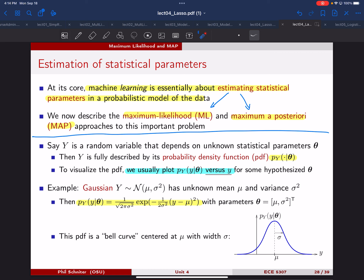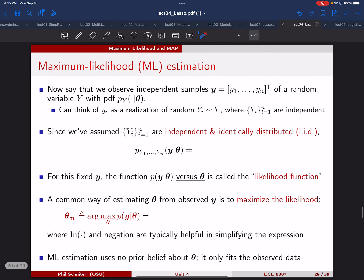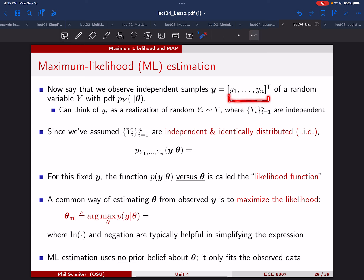So we have a probabilistic model of our data, which is Gaussian, and that model depends on unknown parameters mu and sigma squared. We want to estimate those parameters from data. In practice, we get a dataset of many copies of Y — labeled Y1 through Yn — stacked into a bold Y vector. We imagine these are independent samples of random variable Y with a PDF depending on parameters theta.